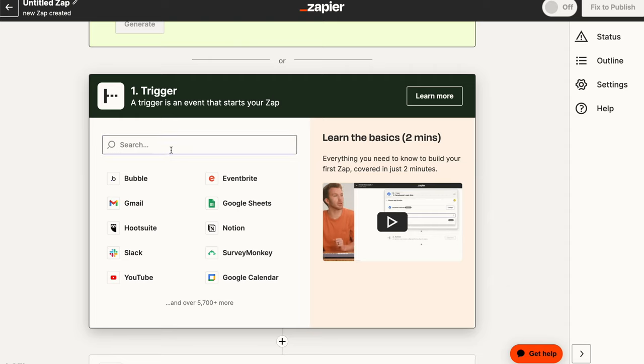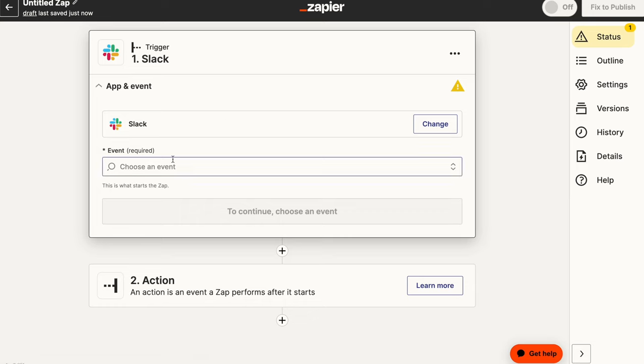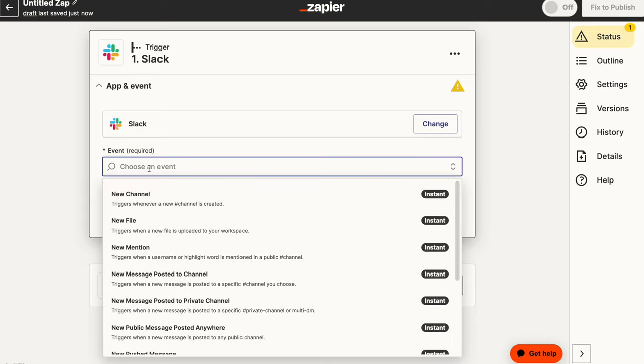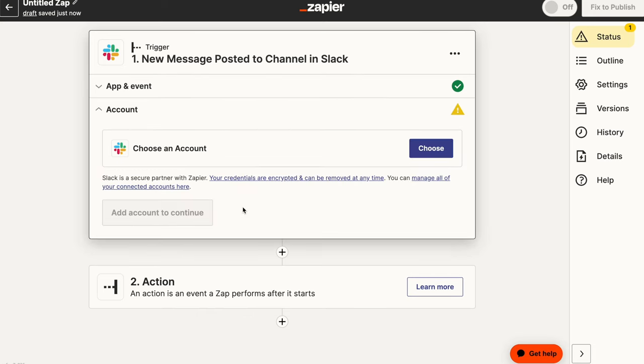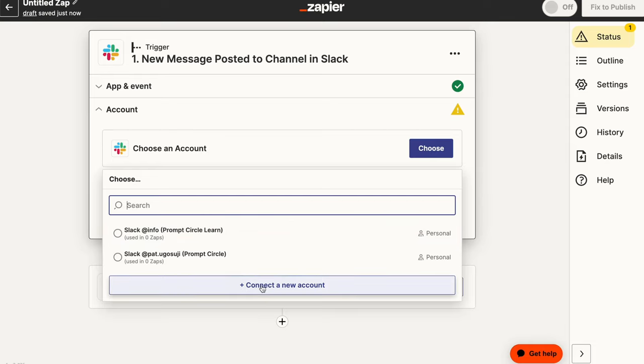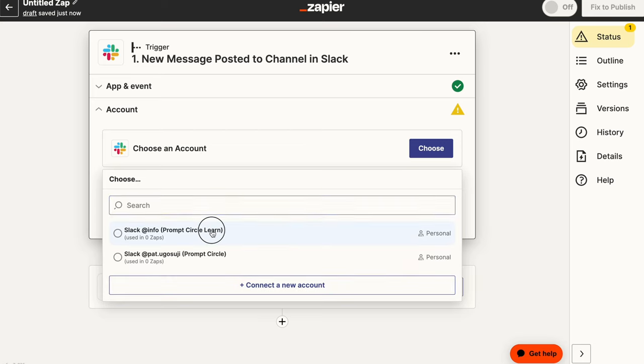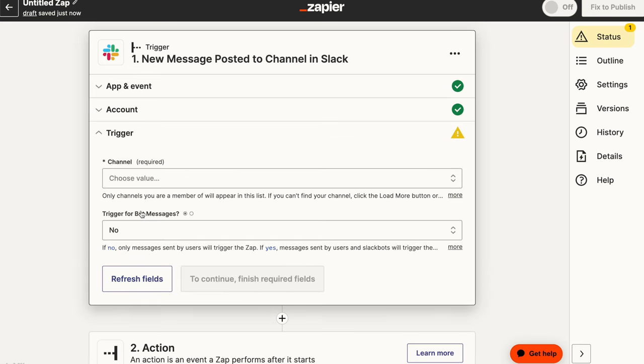The very first place our application is getting triggered from is from Slack because that's where we're receiving our initial message. So the event we're going to be using here is when a new message is posted to a channel. So whenever a new message is posted to a channel, this is what's going to trigger our Zap. Now you can go ahead and choose an account here if you have already connected your Slack app to Zapier.